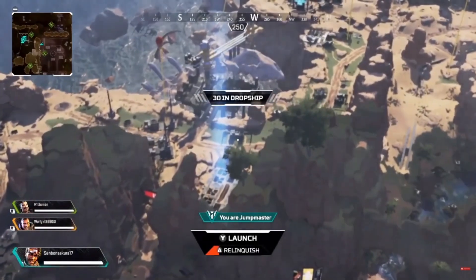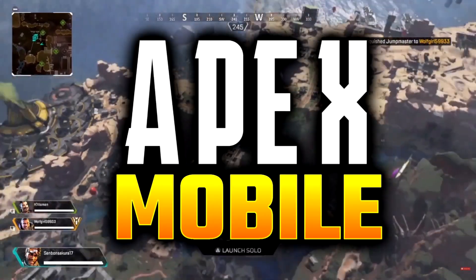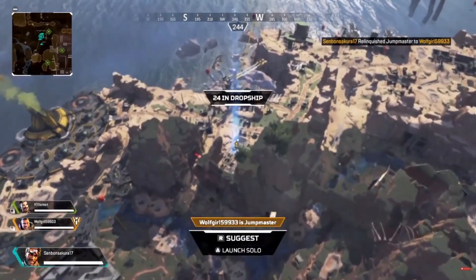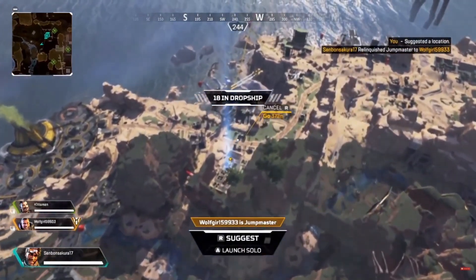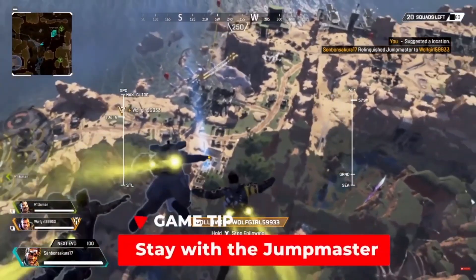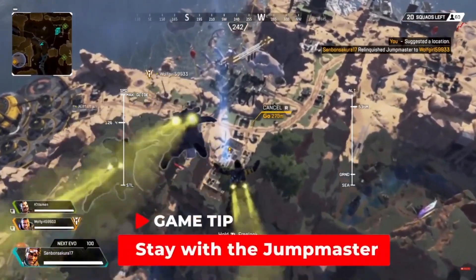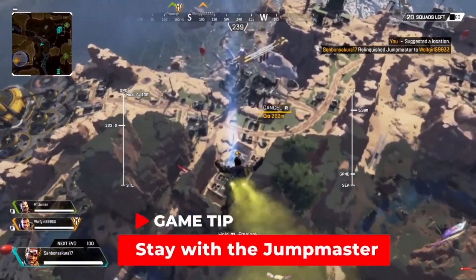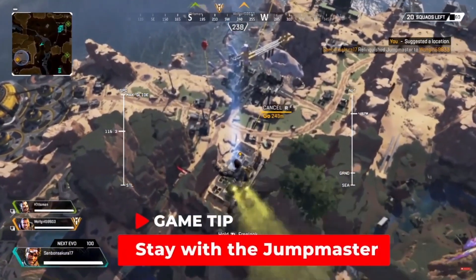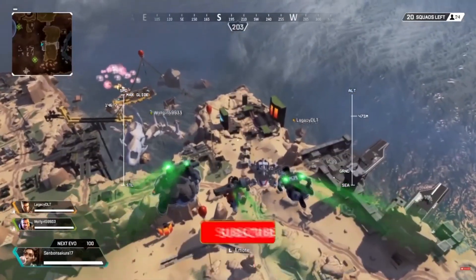All right ladies and gents, welcome back to a brand new video — another Apex Legends mobile video. I'm going to keep it nice and short, no clickbait face or anything. You guys clicked on this video because you're curious what the mobile gameplay and graphics look like, so I'm here to show you.